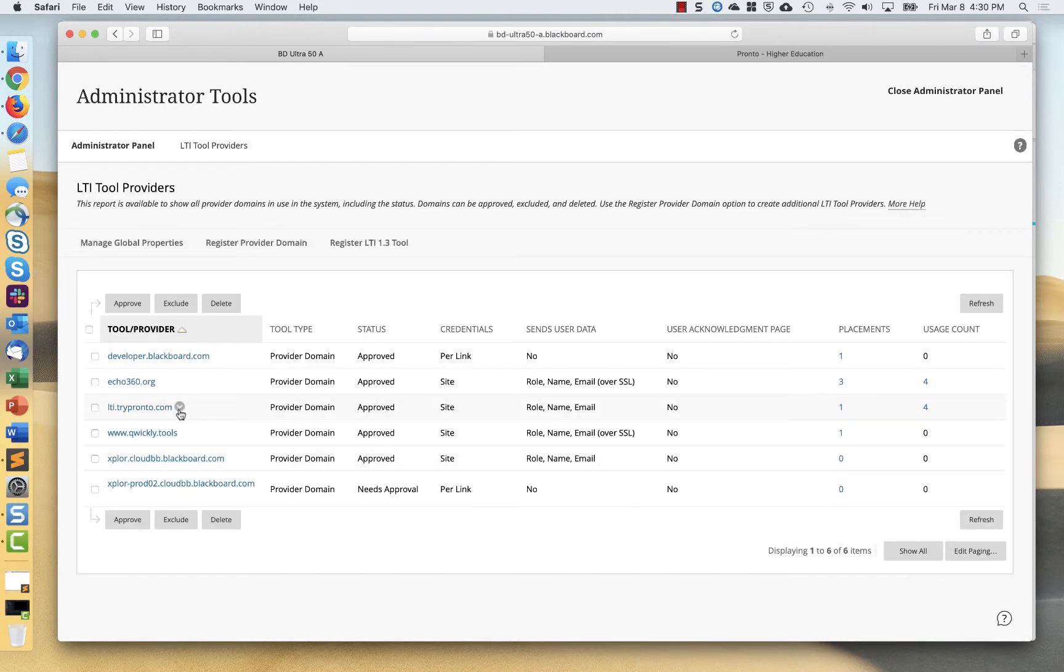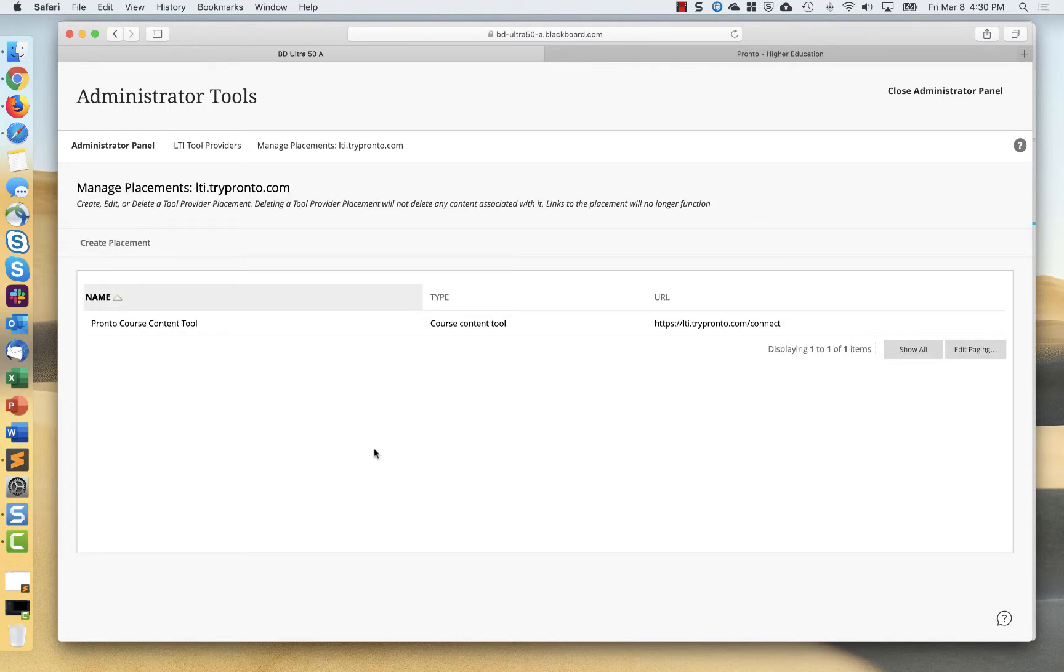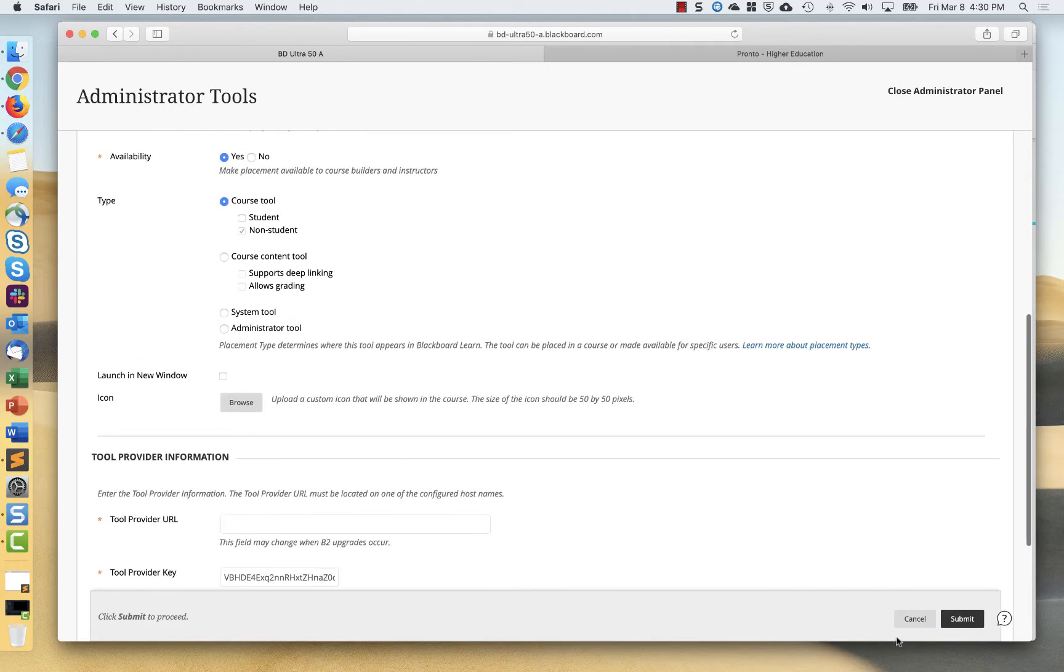And then once that's done, you can add a placement. And so I can go into manage placements and you can see I've got one placement here. I did that by hitting create placement and filling this form out.